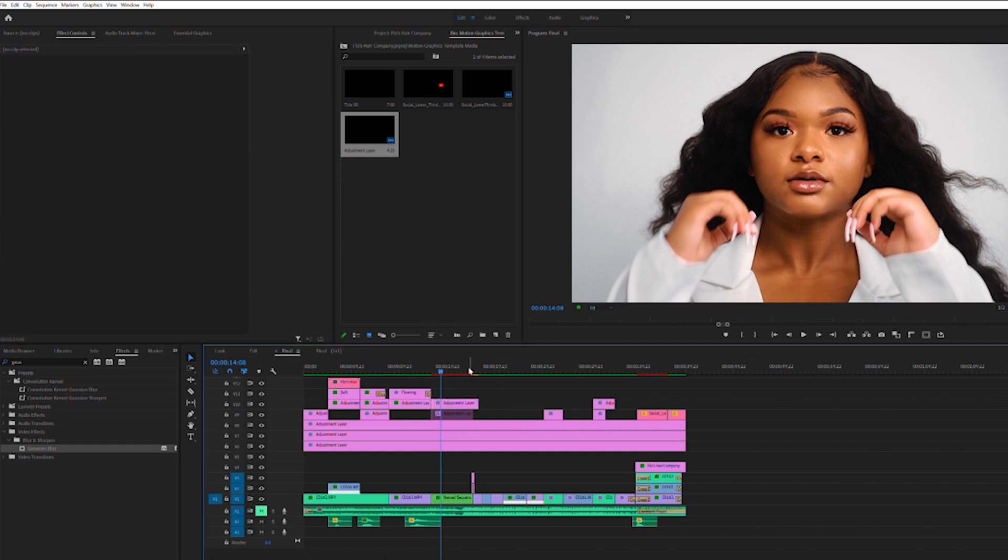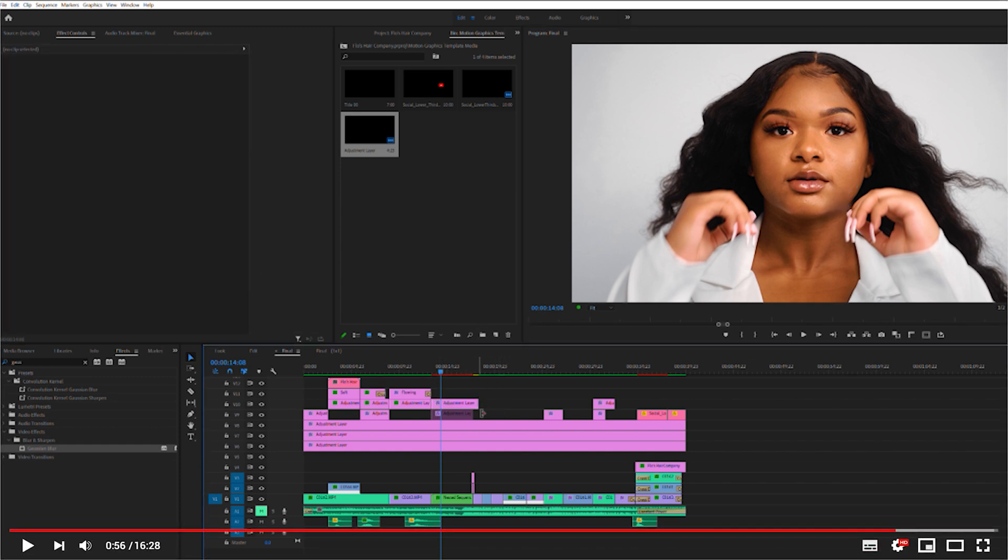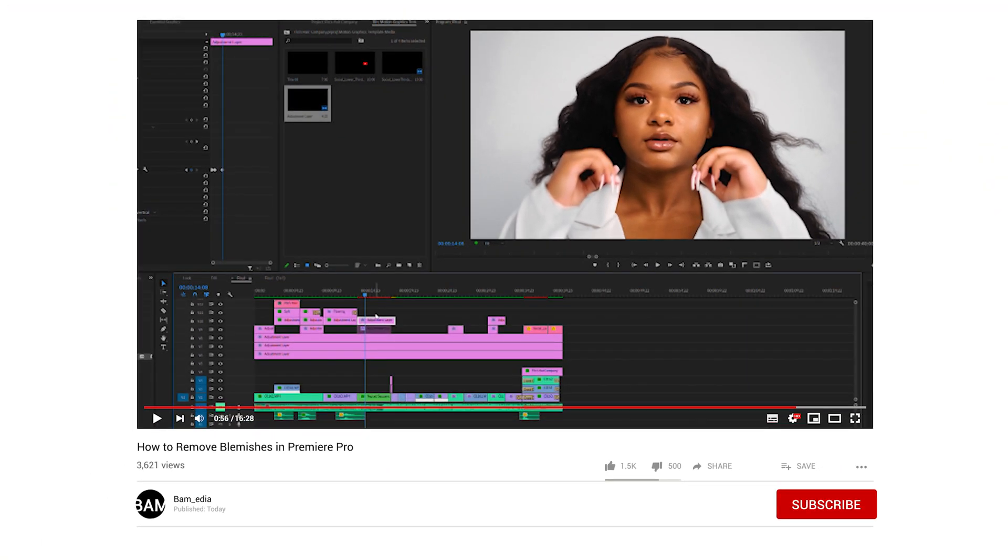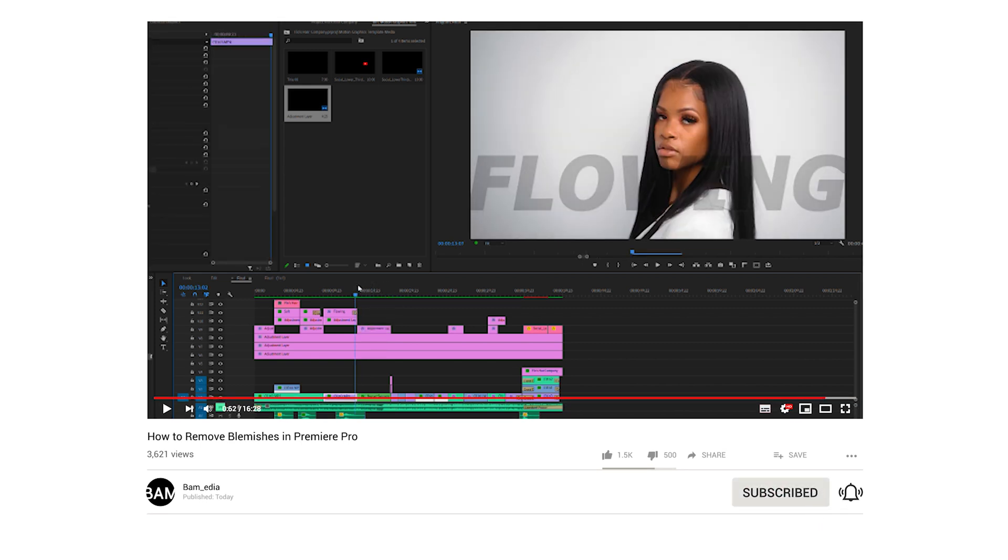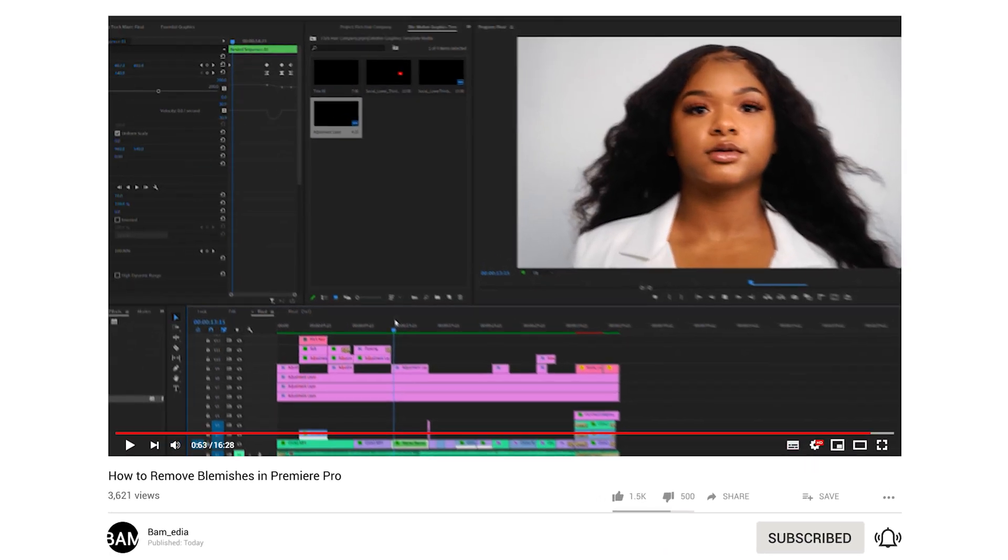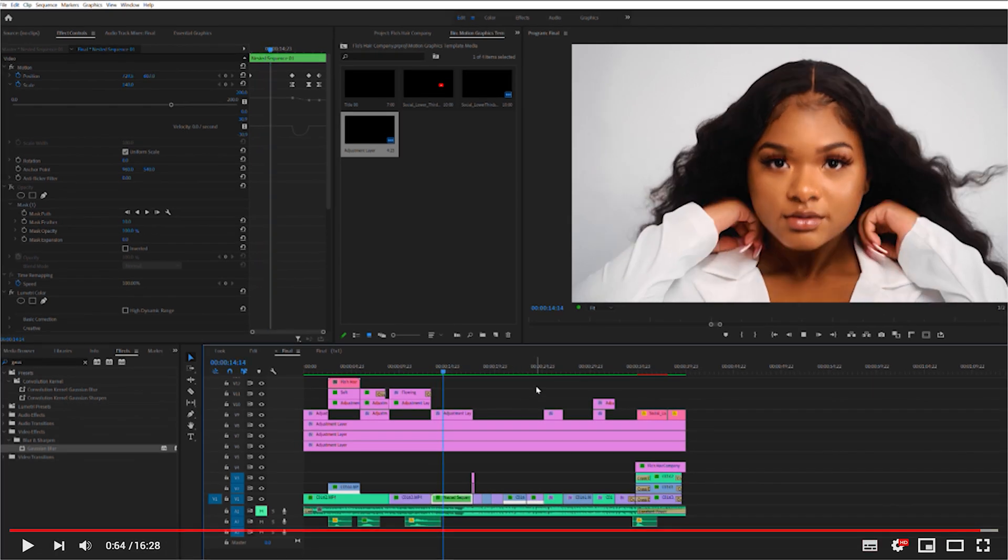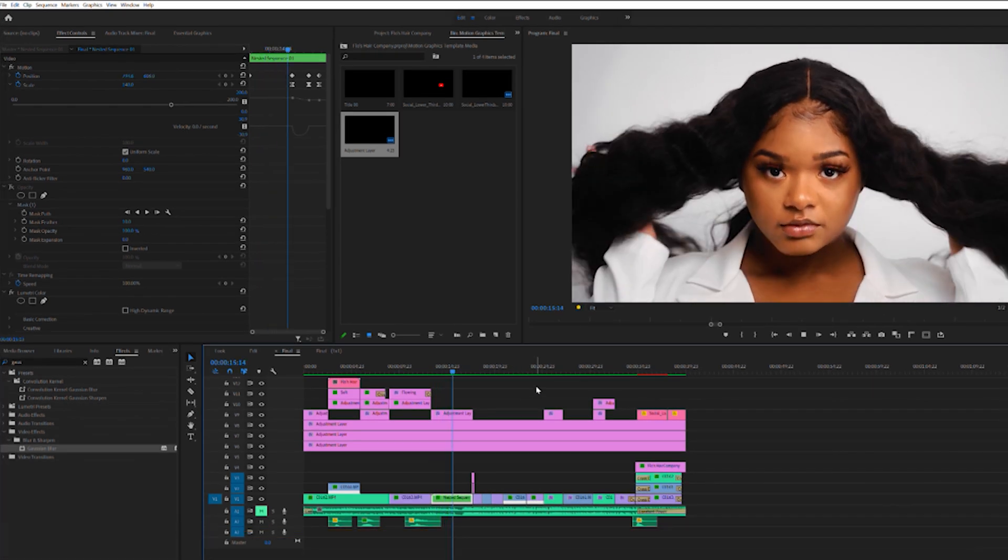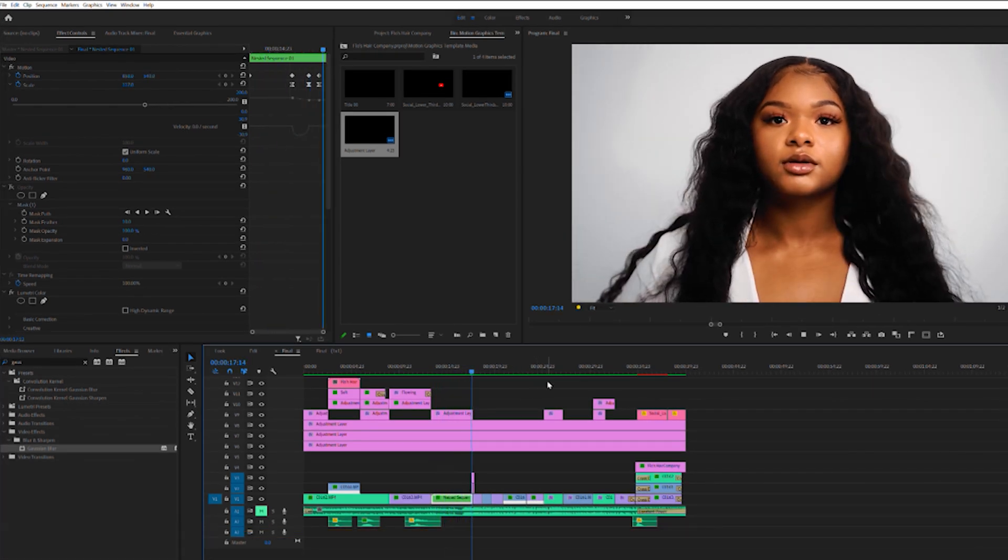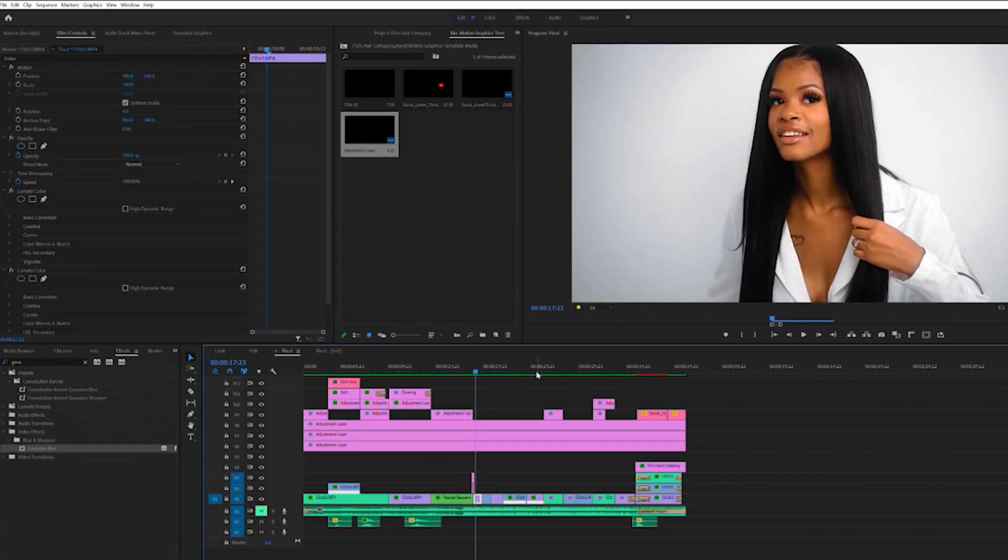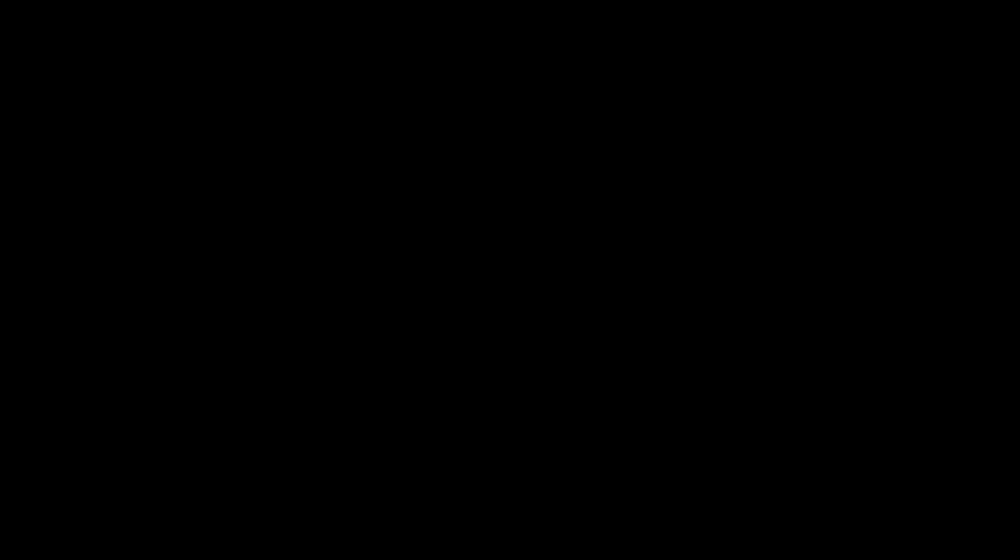And that's about it. Let me know if there's a faster way or easier way of hiding blemishes in the comment section below. My name is Brian, I hope this helps, and I hope I see you guys soon. Stay safe.